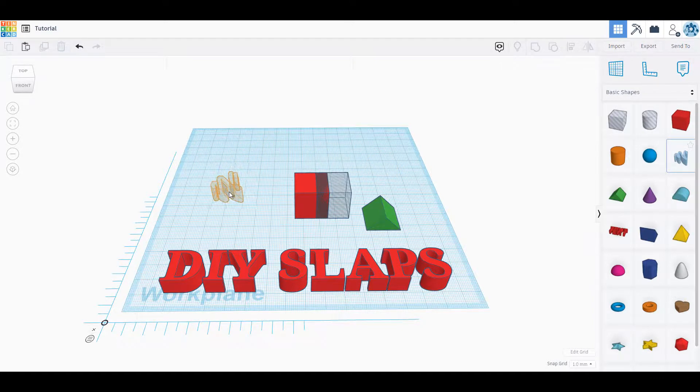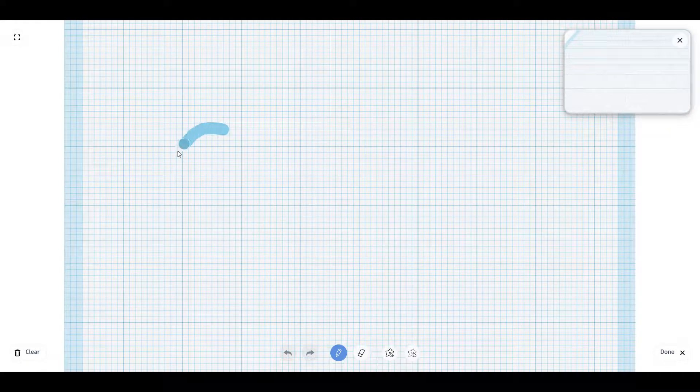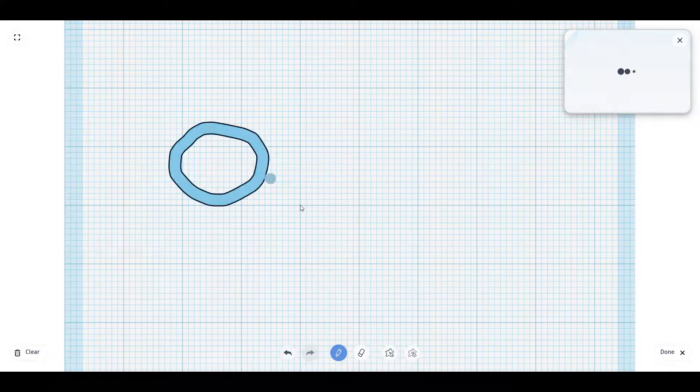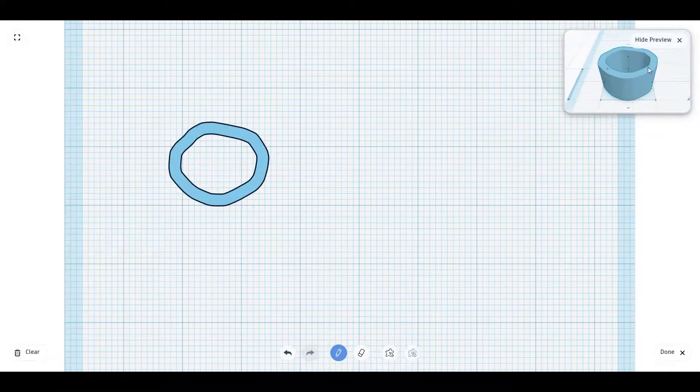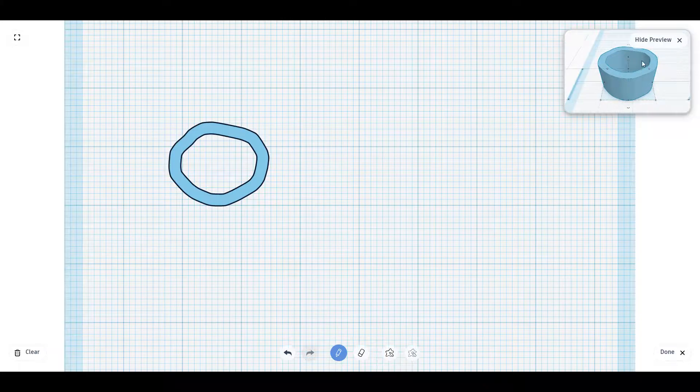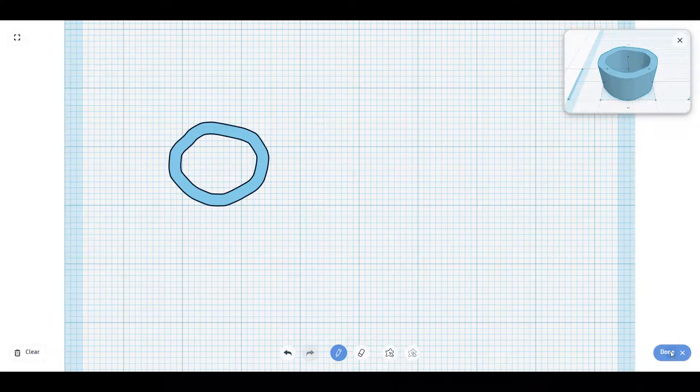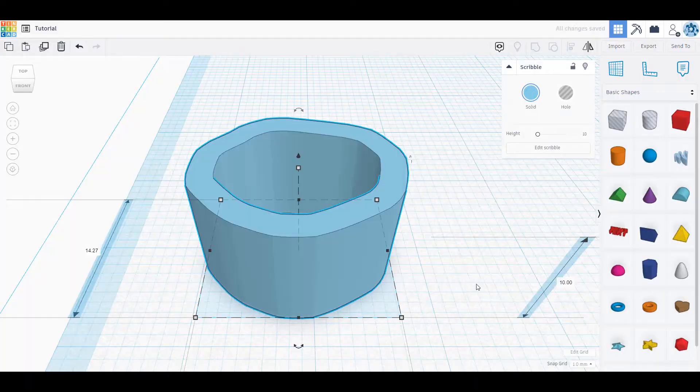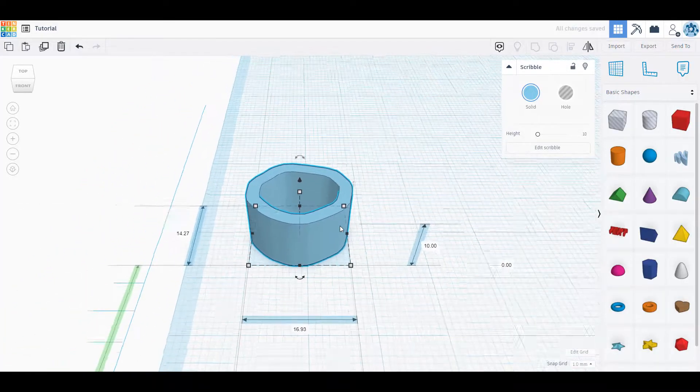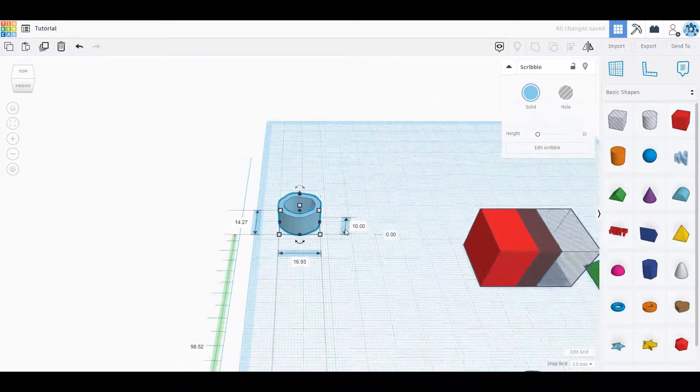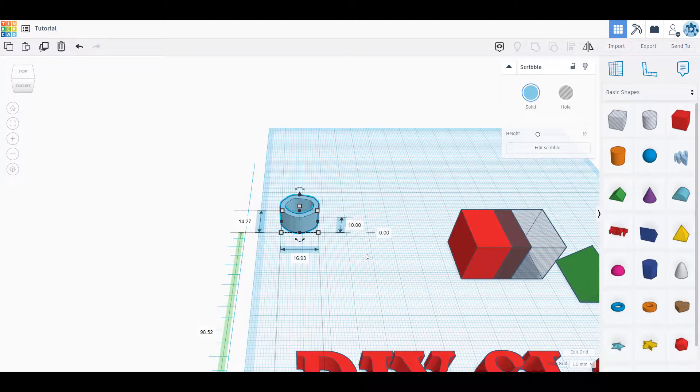I also have a scribble option where I could use my mouse or something to draw an object. Once I have that object I can create it. It shows me a little preview of that creation here and then I press done in the bottom right to make that object. Now as I zoom out I could see that object there.